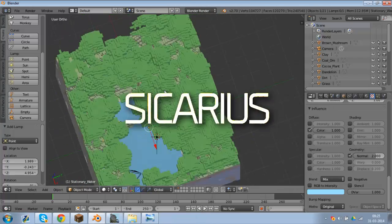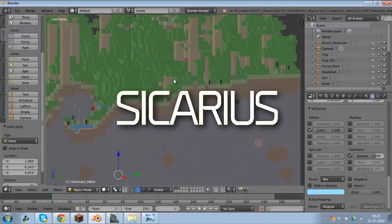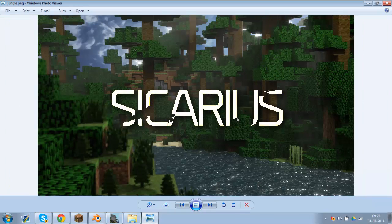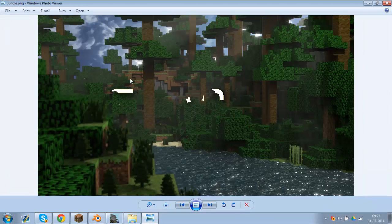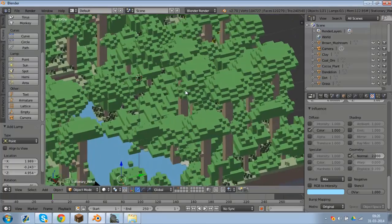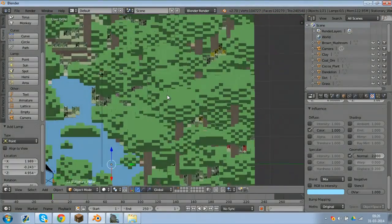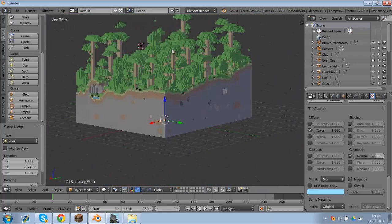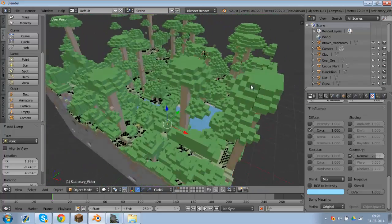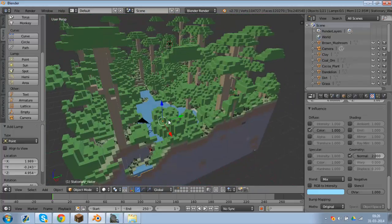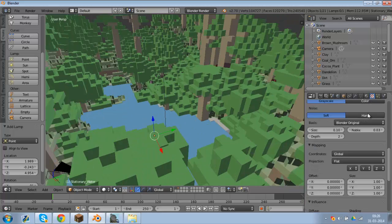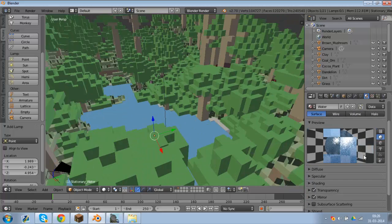Alright guys, welcome back to the next video of the Minecraft tutorial on how to make this image, not exactly this image, but kind of, in Blender. In the previous two videos, we learned how to import this jungle scene into Blender and also how to make the water texture like so.